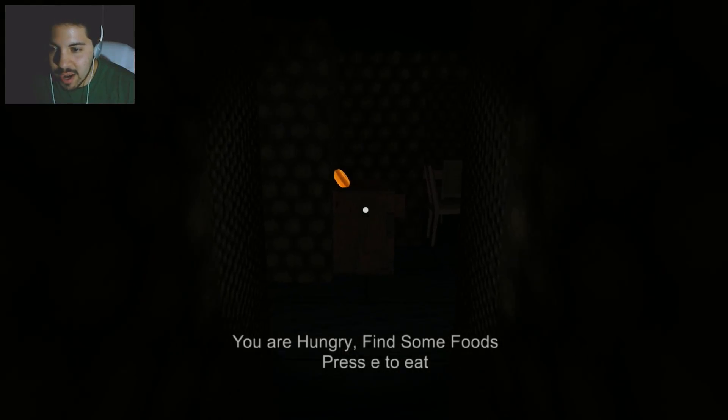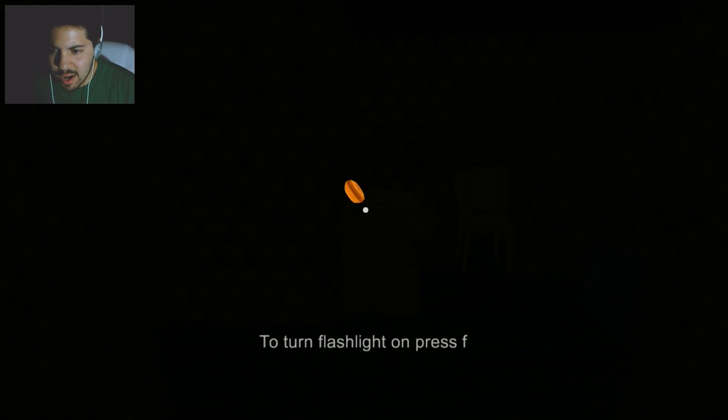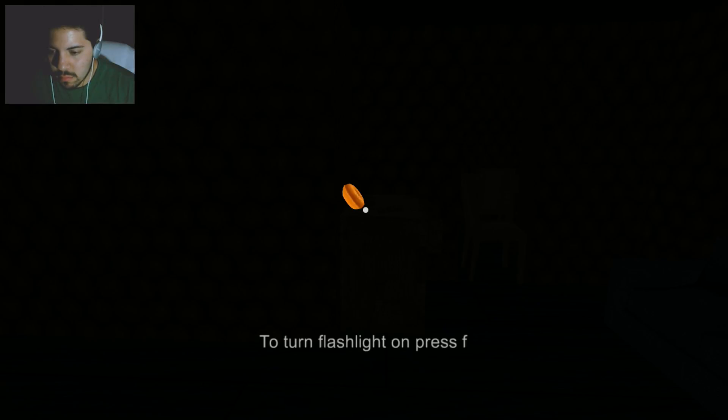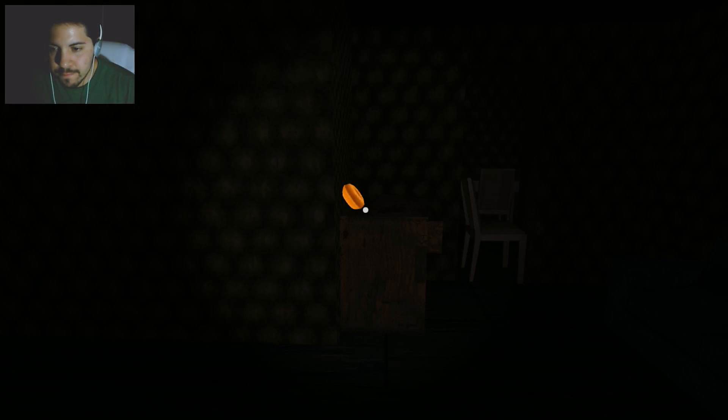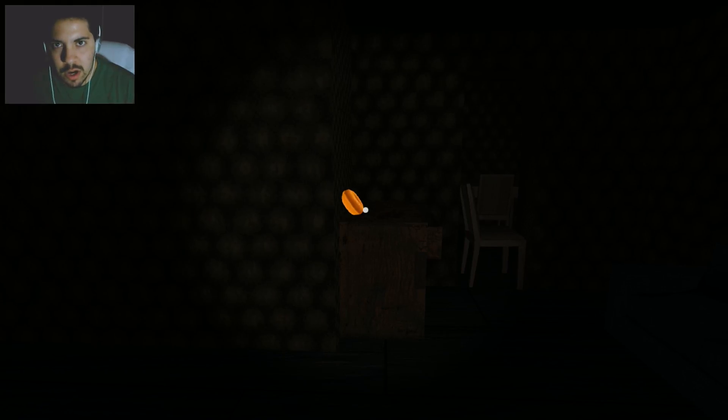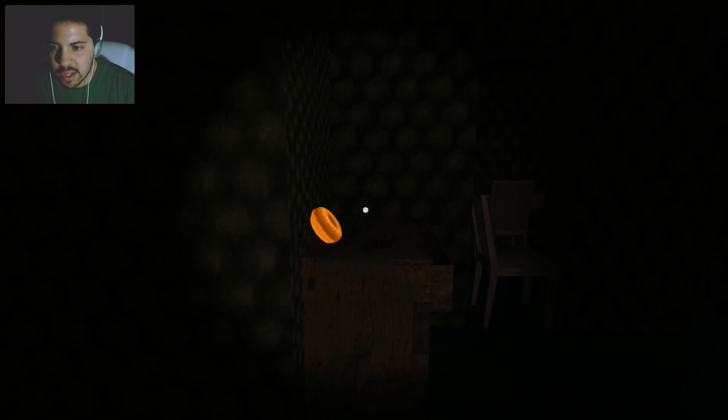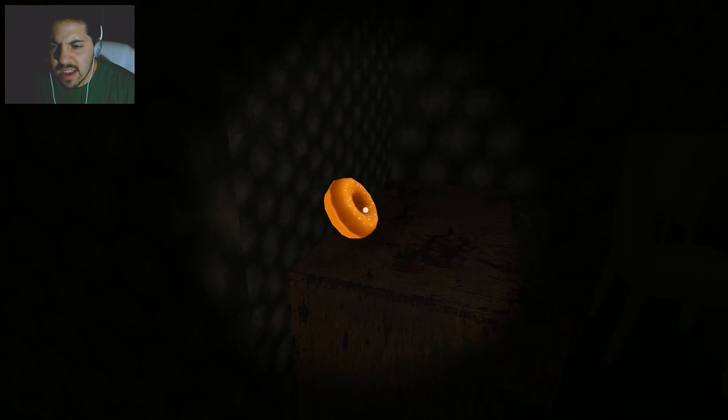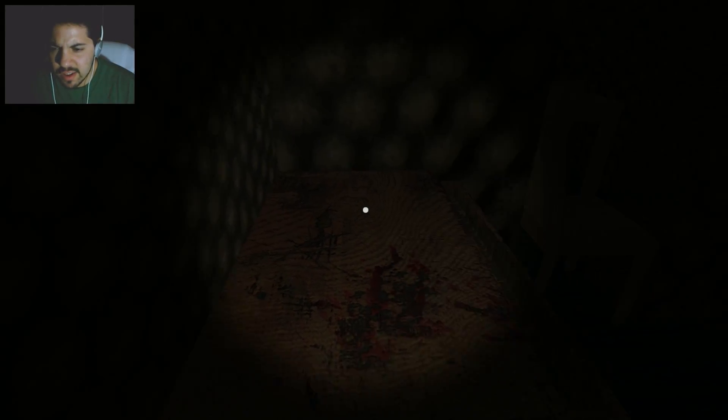This game is made by... Turn on flashlight, press F. I am hungry, actually, and this donut looks insanely delicious.